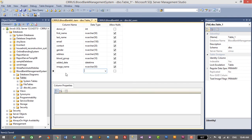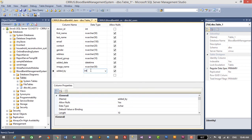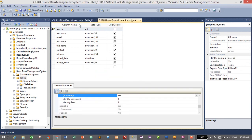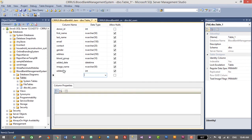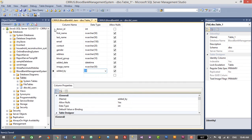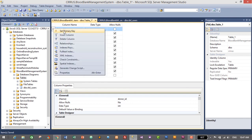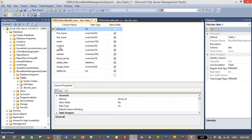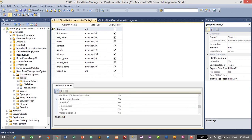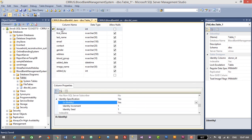The last column is 'added_by', data type integer — this is a foreign key representing the ID of the user from the users table who added the particular donor. Now set the primary key on donor_id: right-click and click Set Primary Key. Then go to Column Properties, find Identity Specification, double-click it, and set Is Identity to Yes to make donor_id auto-increment and unique.